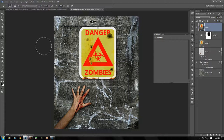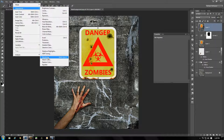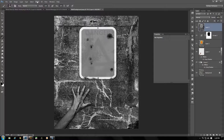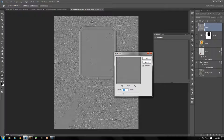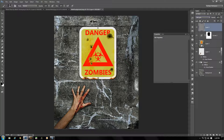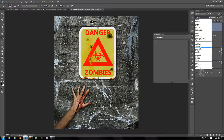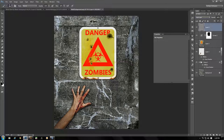Go to Image > Adjustments > Desaturate this composite. Then under the Filter menu, go to Other > High Pass and lower the radius down to 3, click OK. Set the blend mode to Hard Light. You can see around the entire image it gives a lot more grit and grunge to it.